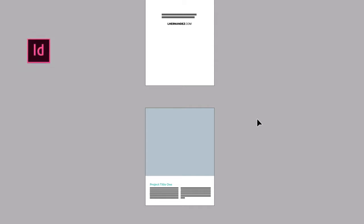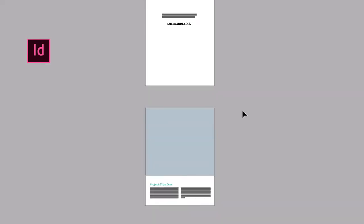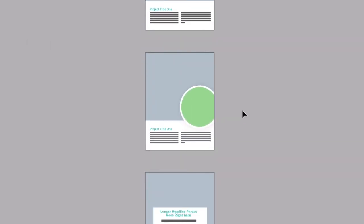Here we are in Adobe InDesign and we're going to create our layout or plan for our portfolio. I've already started sketching this out. You'll need to figure out how many total projects you want to have. I've decided to feature three projects for Lillian Hernandez, doing a more detailed overview of each project, which is why I'm sticking to three.